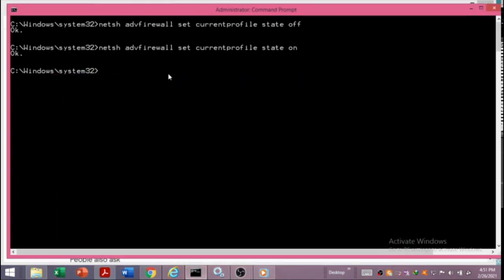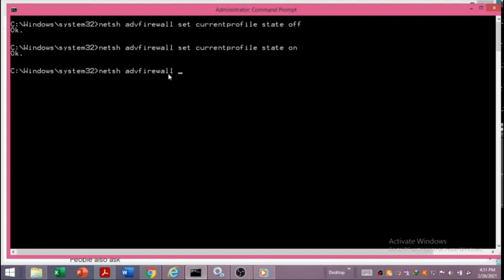To restore the firewall to its original default state, we write: netsh advfirewall reset, and it will revert the firewall configuration back to where it was when Windows was starting up.